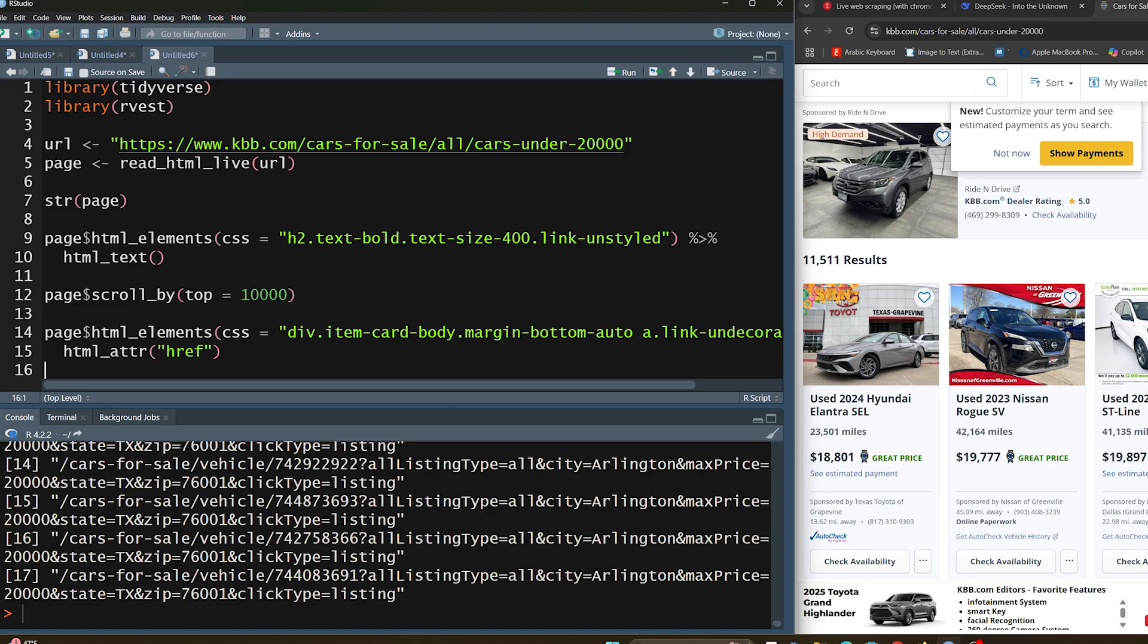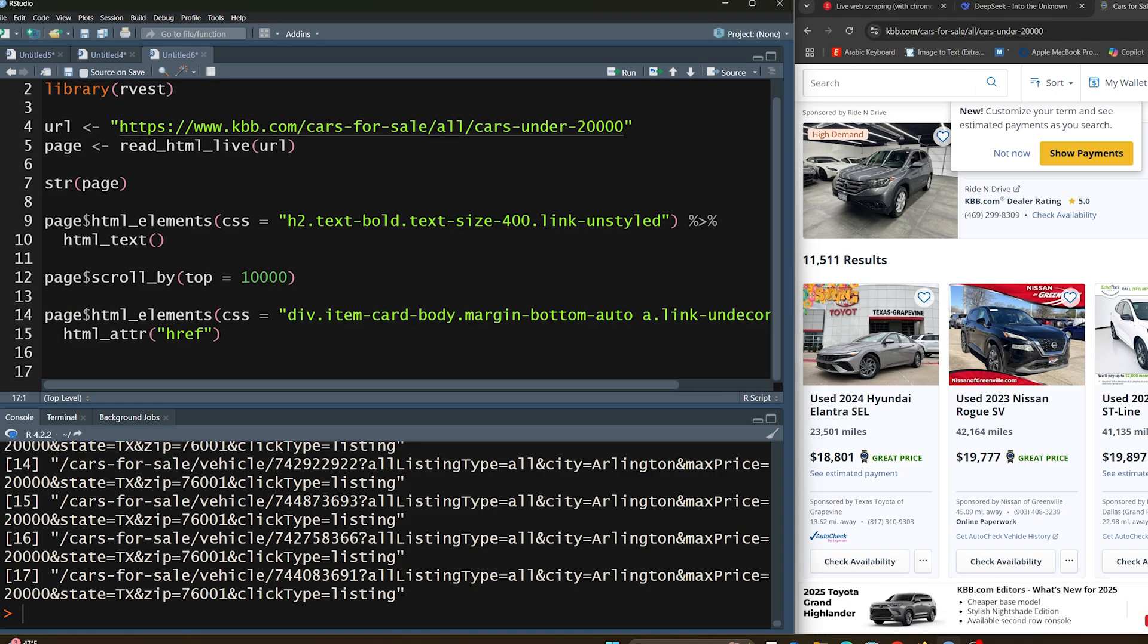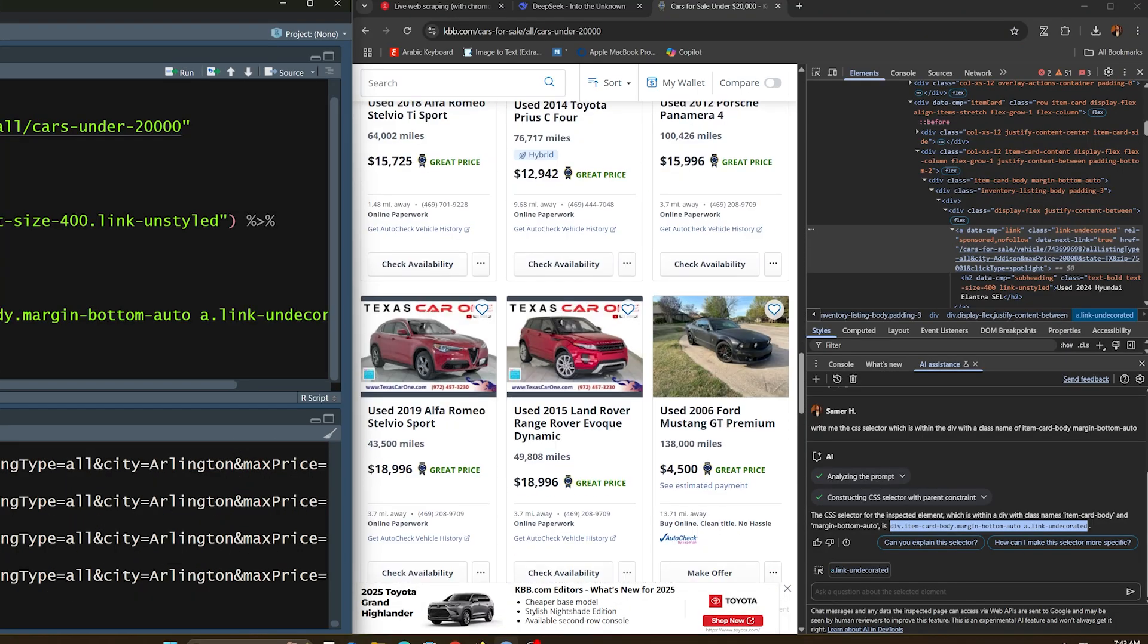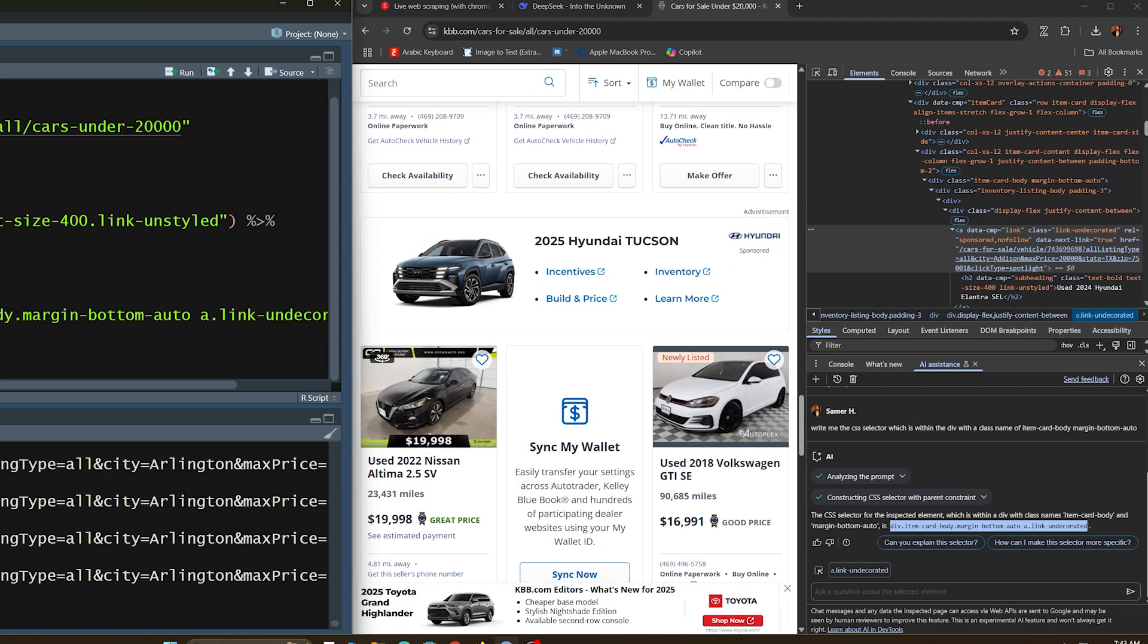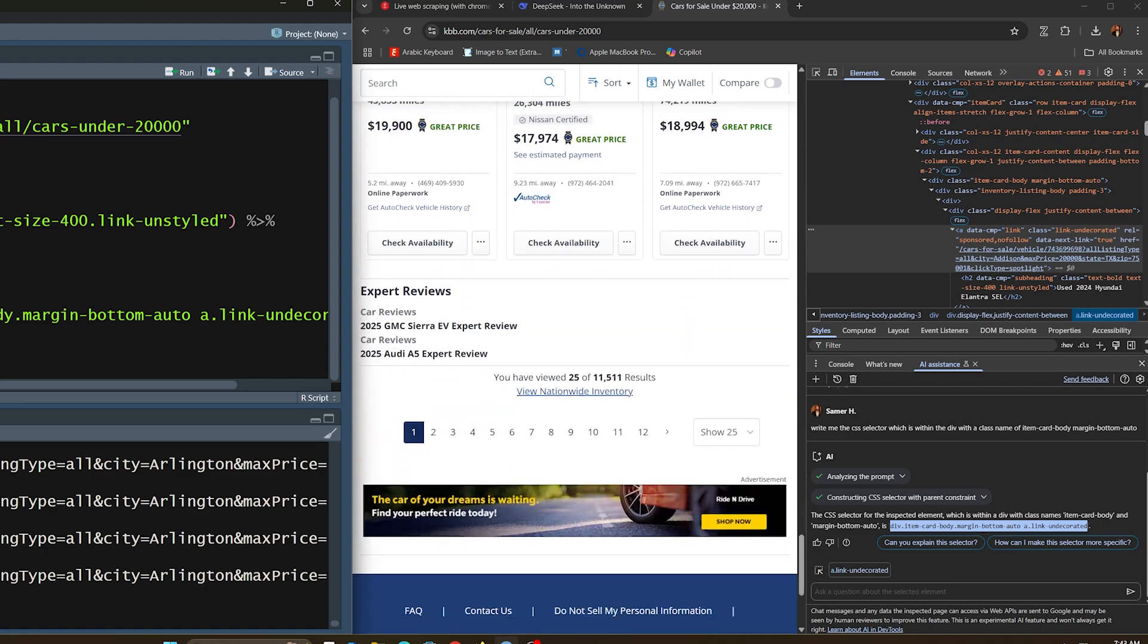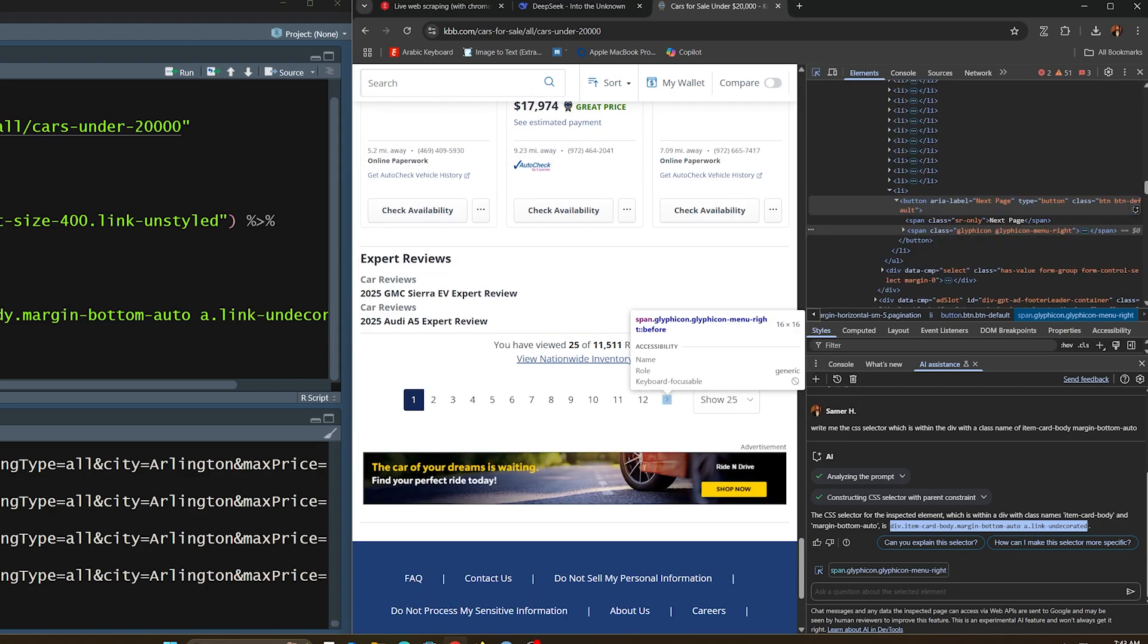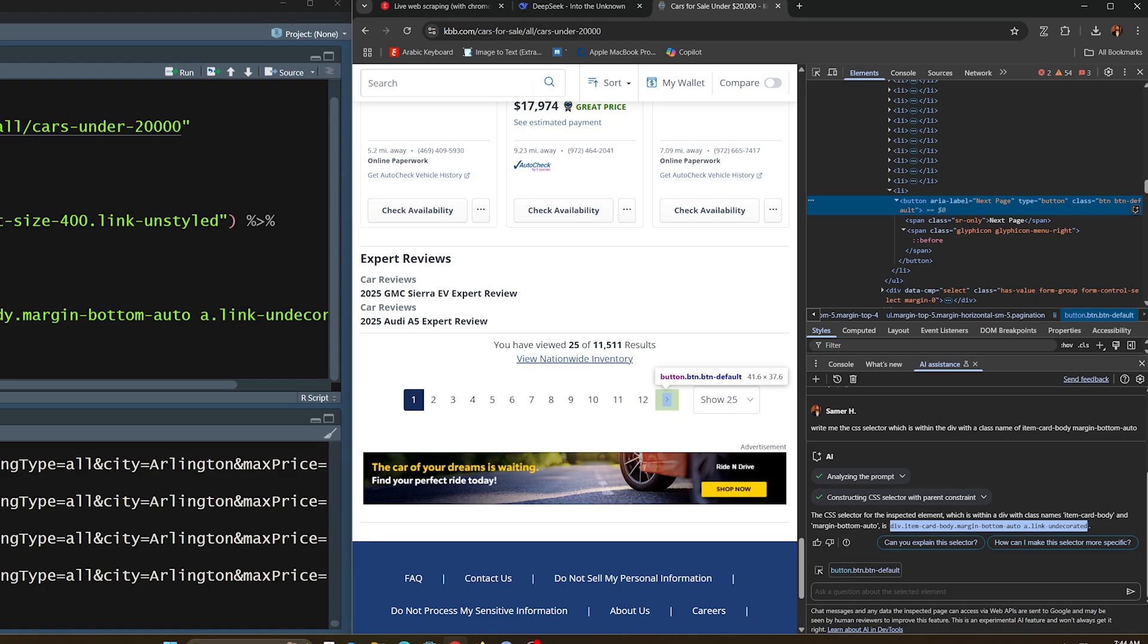Another thing you can do with this new update is you can actually click on items. That's one thing I want to show you. Let's say, for example, we want to go to the second page. Let's say we go all the way to the bottom and we have this next button here. Let's go ahead and inspect it. Let's say we want to click on this. This would be within right here, this button. It's a button, aria label, next page. This is basically what we need.